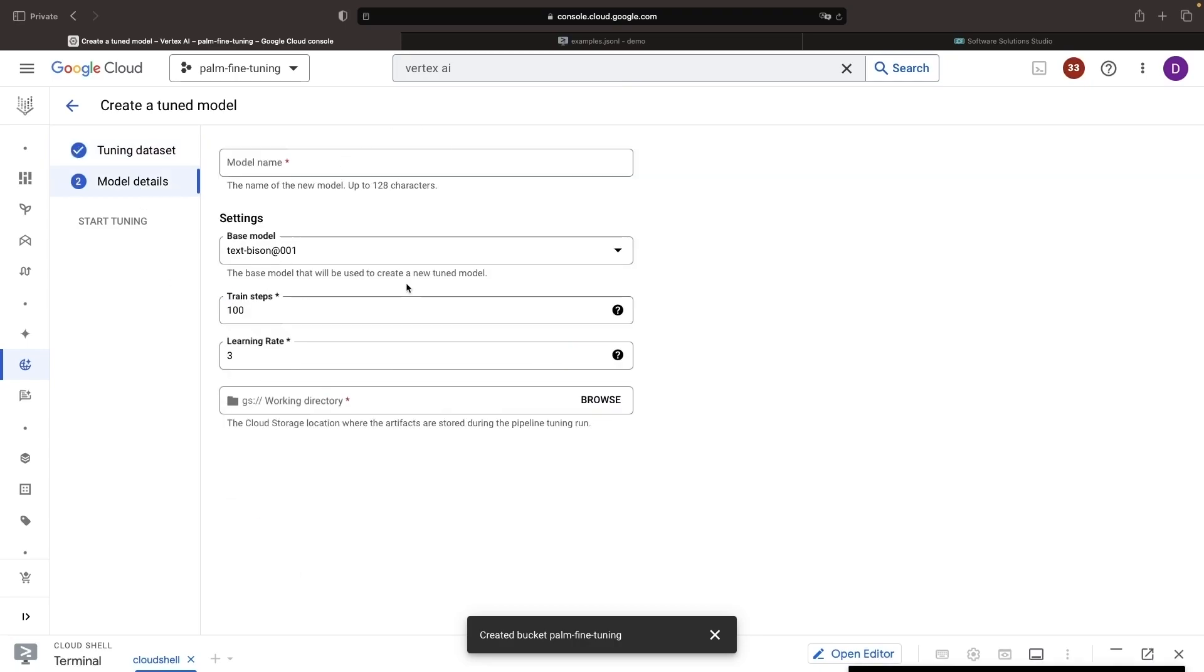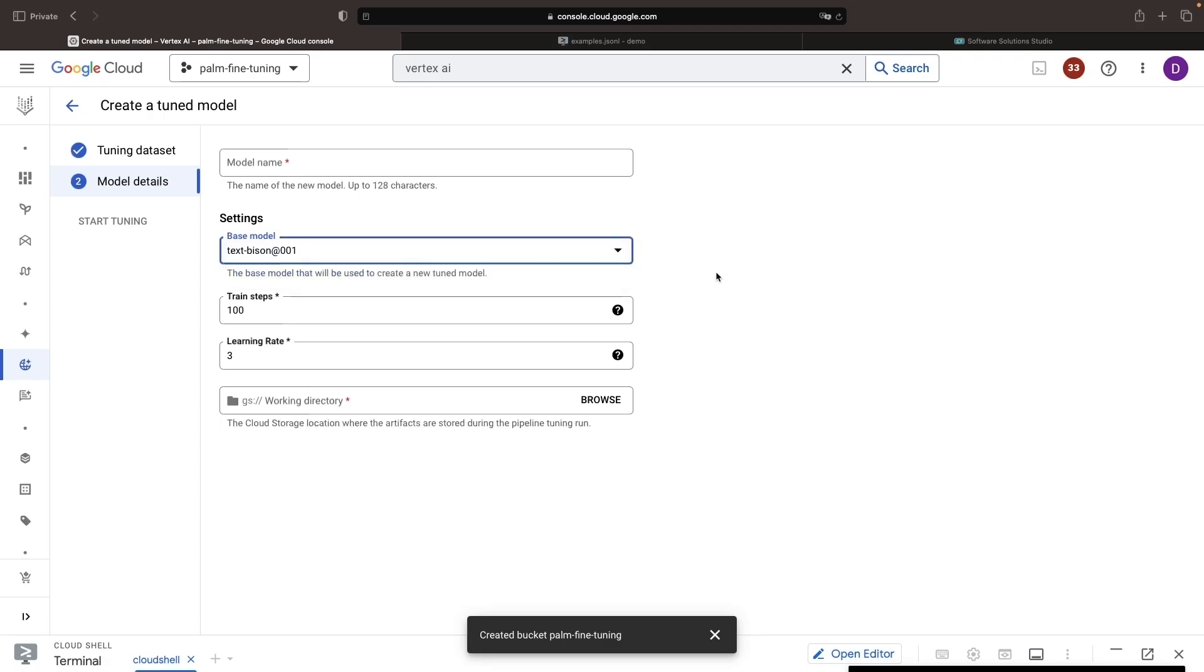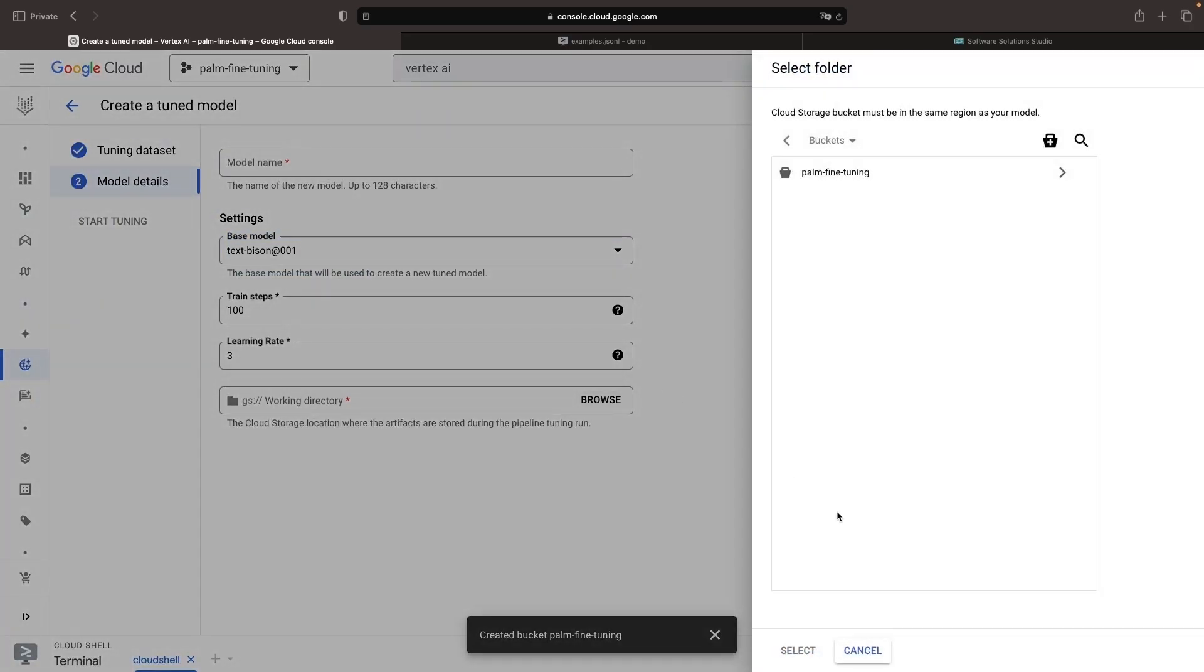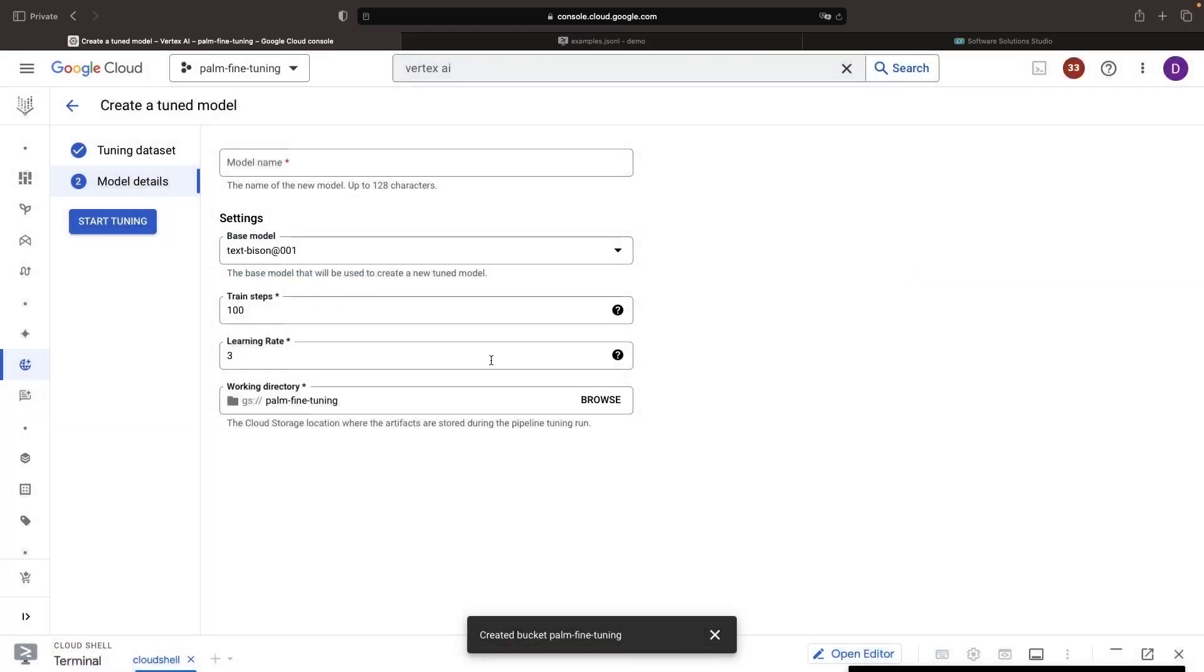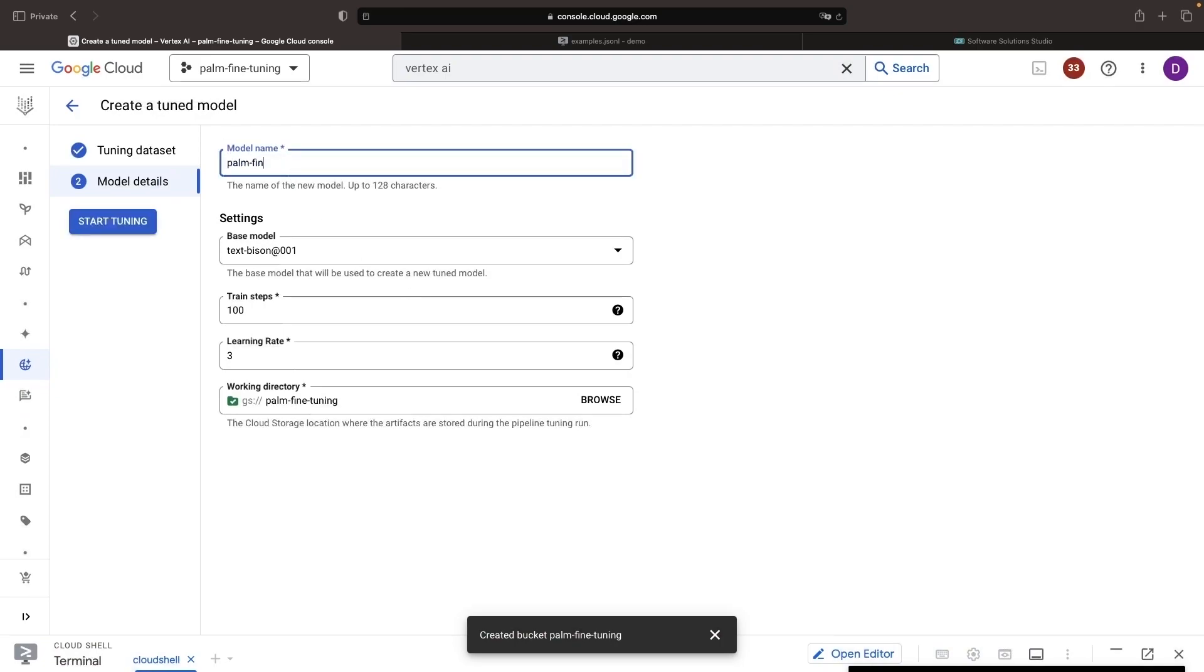Note that Text Bison is one of the sizes of the Palm 2 model, and at present is our only option for fine-tuning. For the working directory, we're going to choose that exact same bucket, and then in the model name, we'll say Palm Fine Tuning NYC.